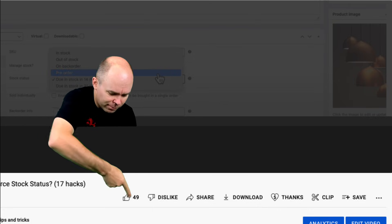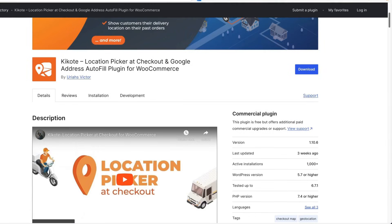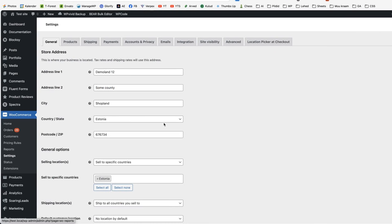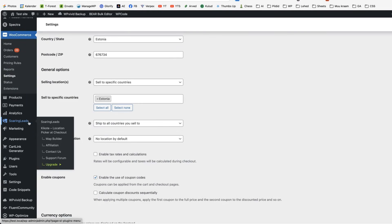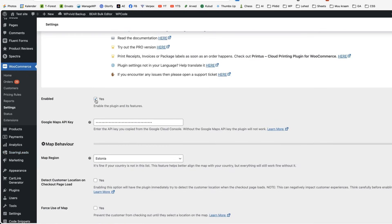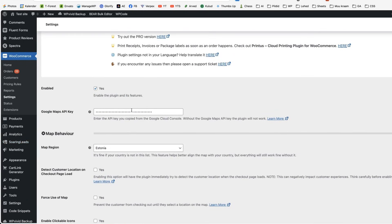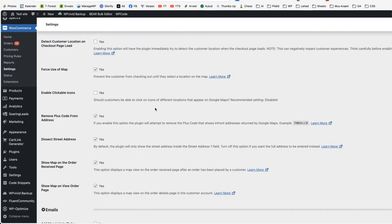If you activate the plugin, then you'll see the menu under the WooCommerce settings and location picker at checkout or go to the Soaring Leads checkout location picker. You can activate the plugin, but pay attention that you need a Google Maps API key in order to use it. Choose a map region. Select whether to detect customer location on checkout page. You can force using map. I don't like it, so usually I disable it, but for the sake of this video, I'm going to activate it.